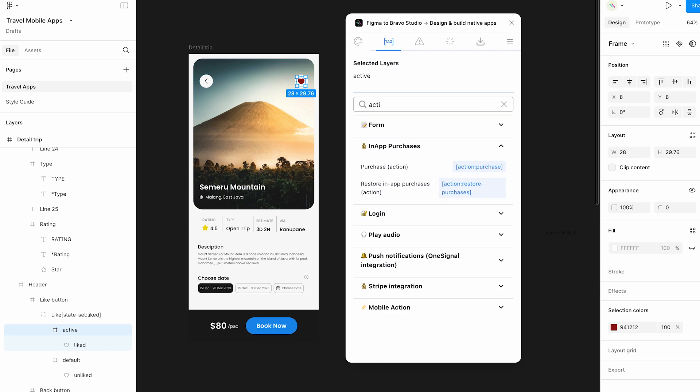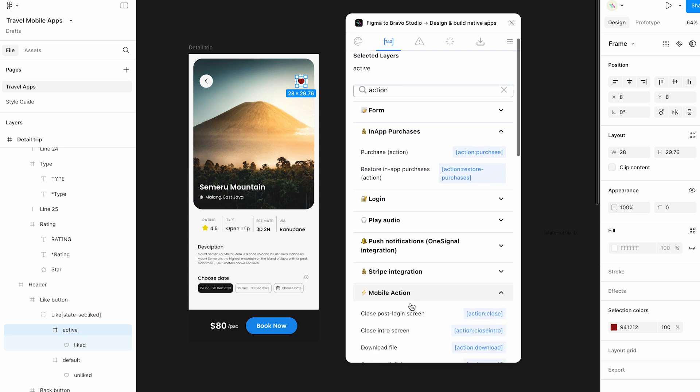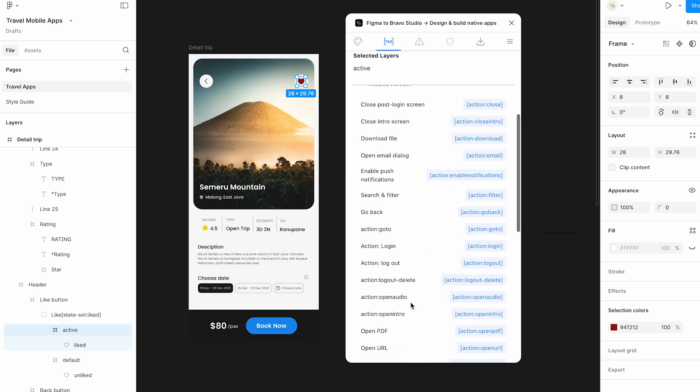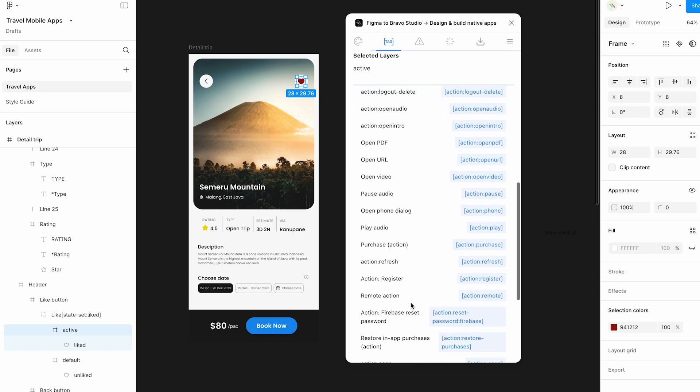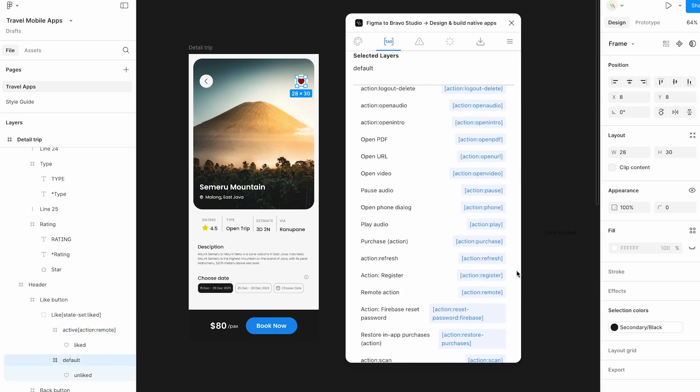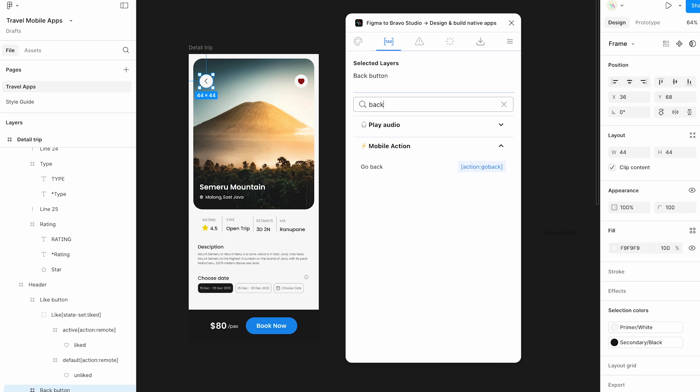Select the container where you want to add a Bravo tag. Search for the right tag in the search bar. Click on the tag, and it will be automatically added.